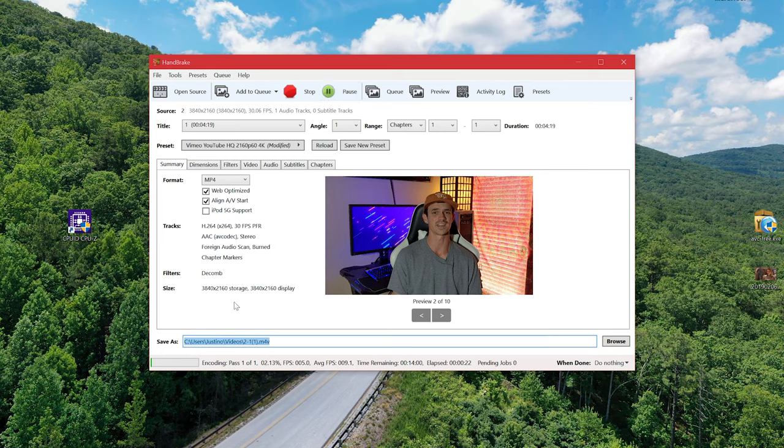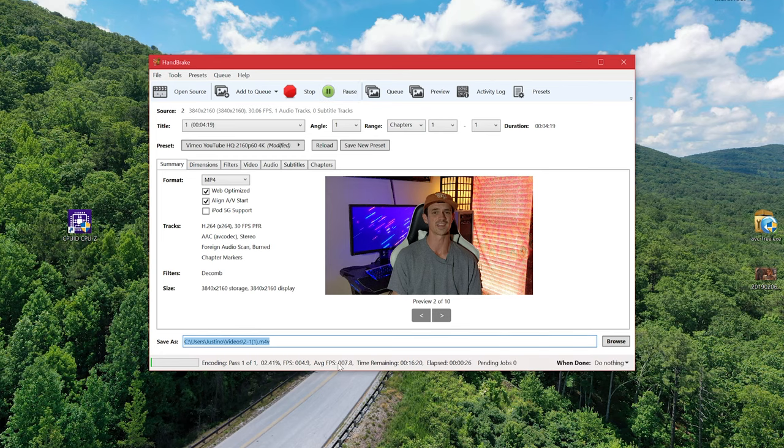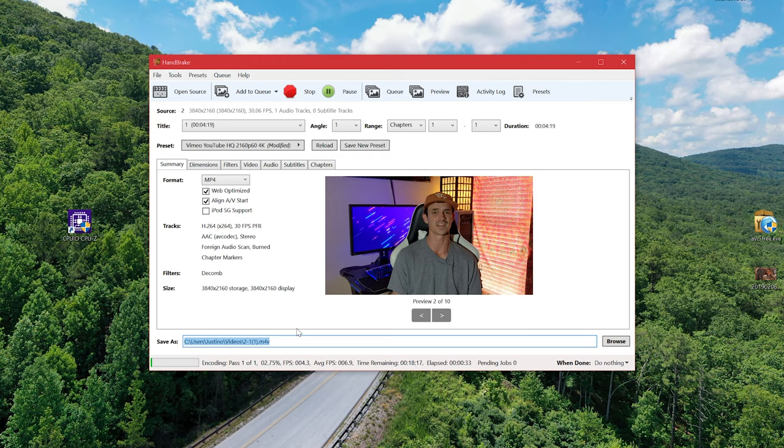That's pretty much the gist of it. Once it's done it'll let you know down here at the bottom and then you'll be able to find your file in the specified directory. Then you should be good to go to upload it into Premiere Pro and start editing.